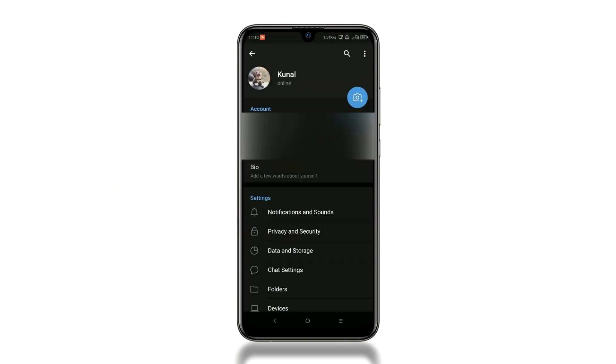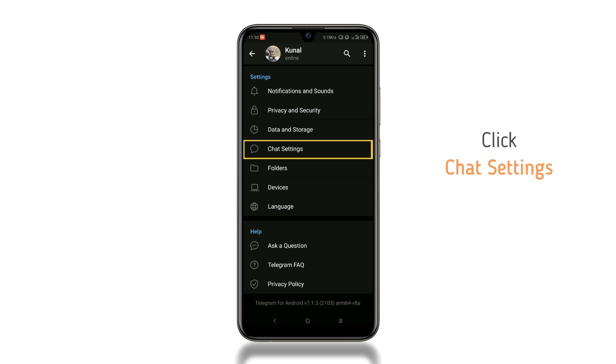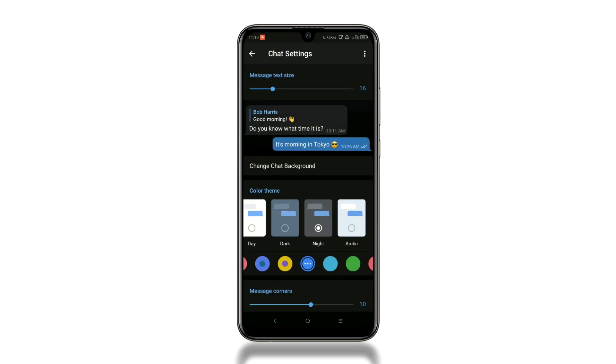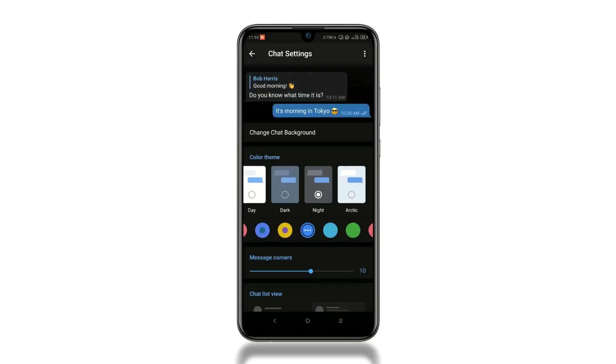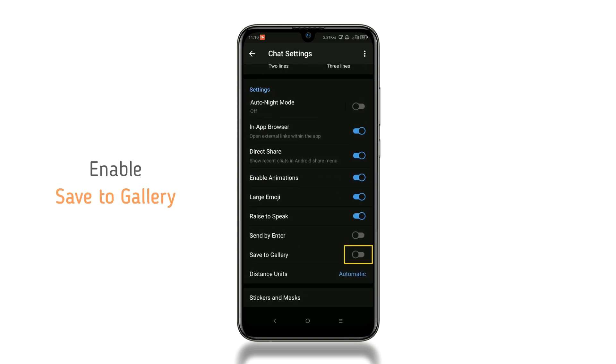Now scroll down a bit. You will see the chat settings option, click on it, and now scroll down to the bottom. There you will find save to gallery option, enable it.